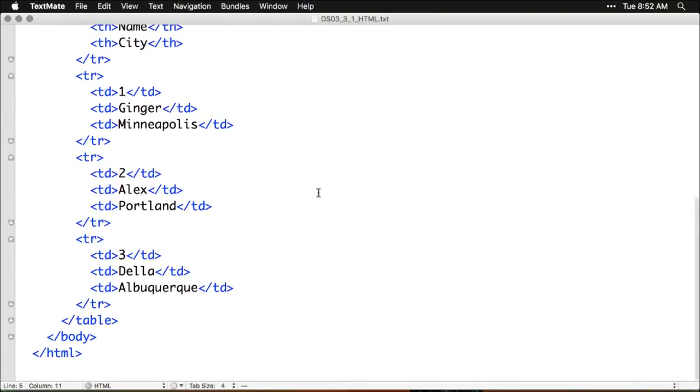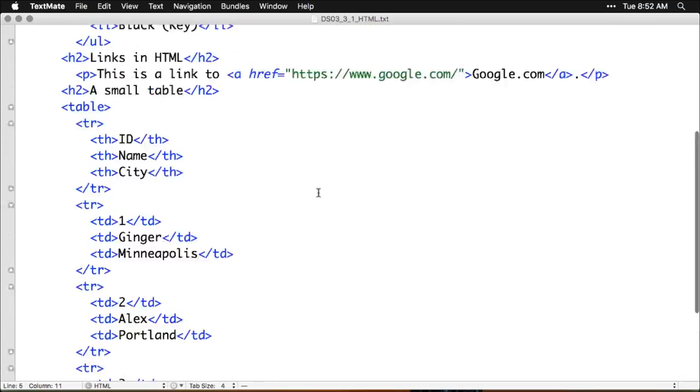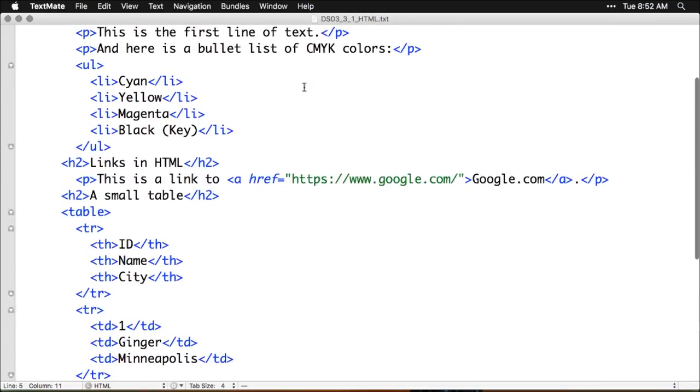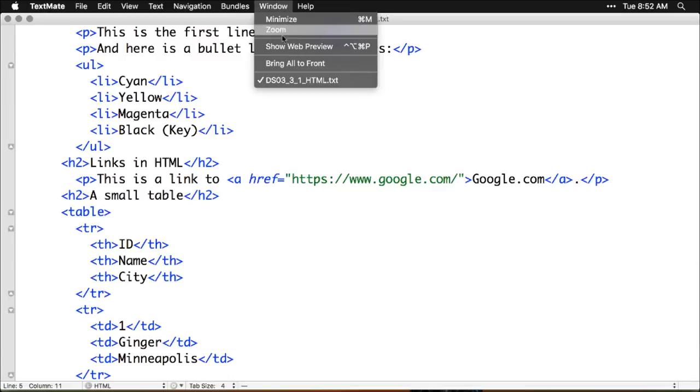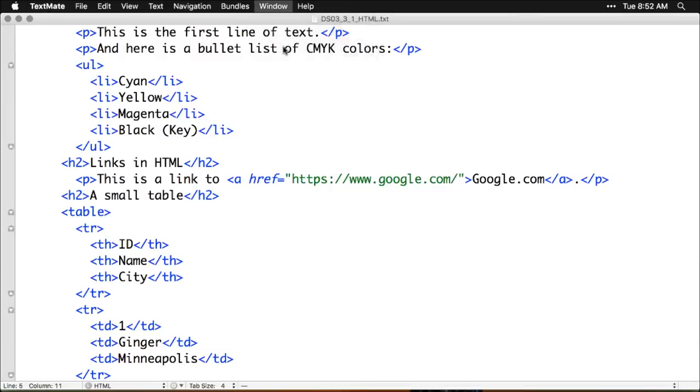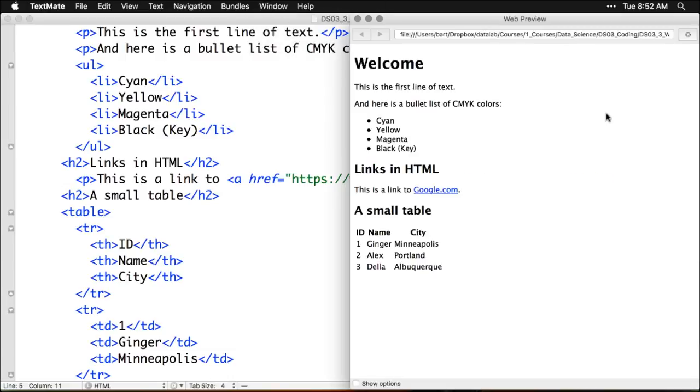And if you want to see what this looks like when it's actually displayed as a web page, we'll just go up here to window and show web preview. This is the same document, but now it's a browser. And that's how you make a web page.